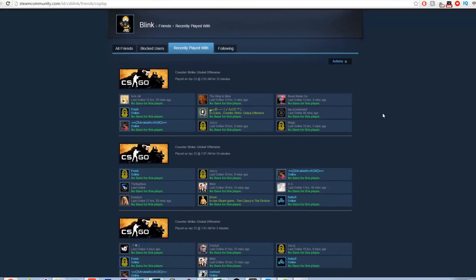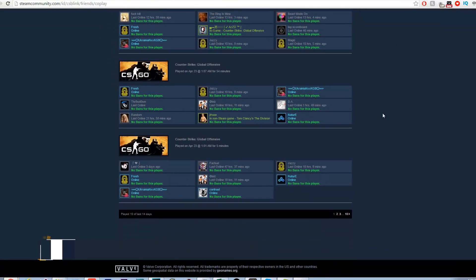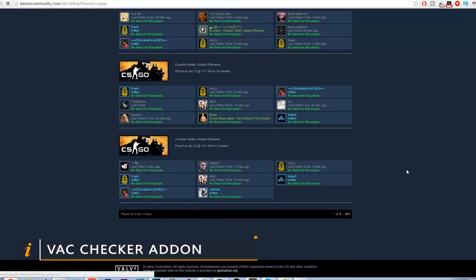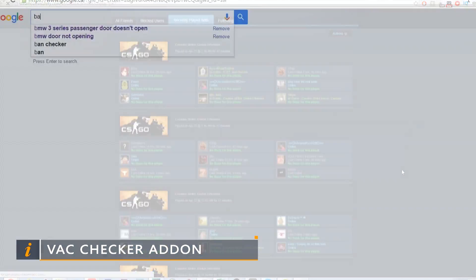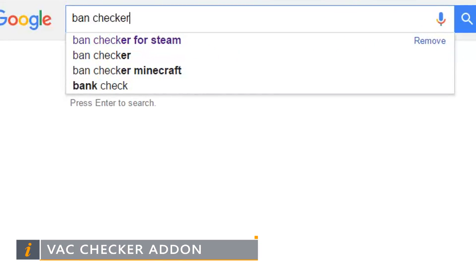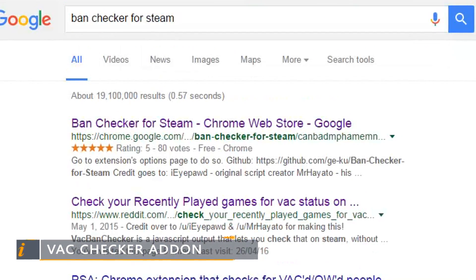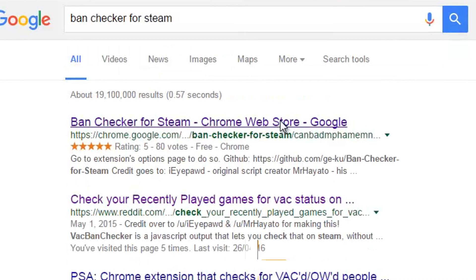The next tool we are going to talk about is the ban checker for Steam. This addon will tell you if anyone that you have played with recently has been VAC banned. To install this addon you must have Google Chrome. If you have Google Chrome, type ban checker for Steam on Google.